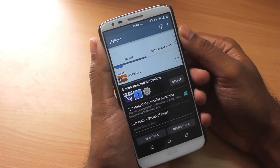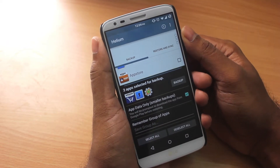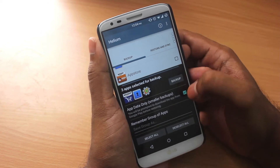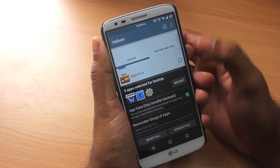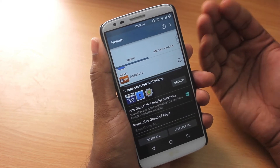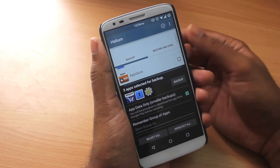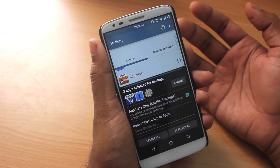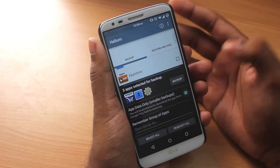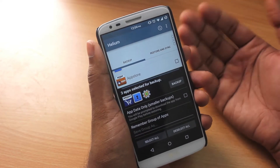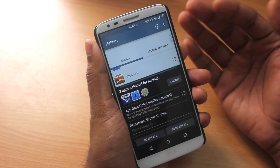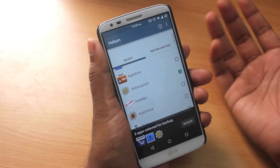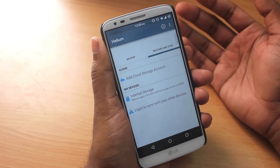There is another option called 'app data only' — if this is selected, only your app data will be backed up, not the APK. So when you restore, it will prompt you to download the app from the Google Play Store. This gives you smaller backup files. If you deselect this option, it will back up both the APK and app data, resulting in a bigger backup file.